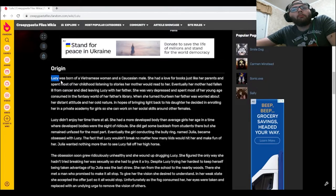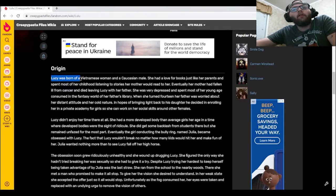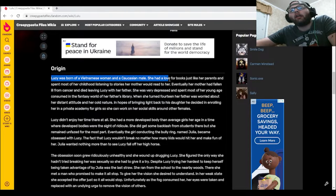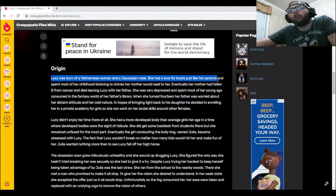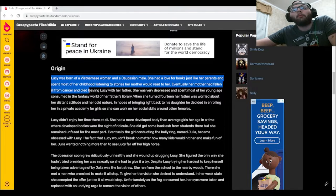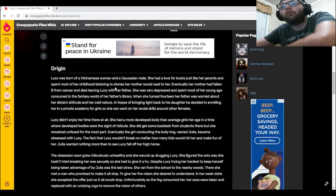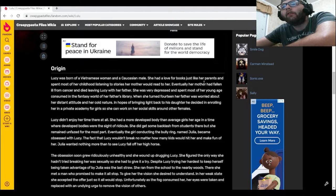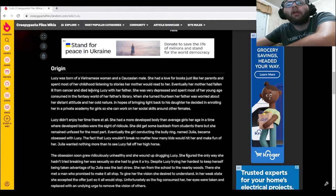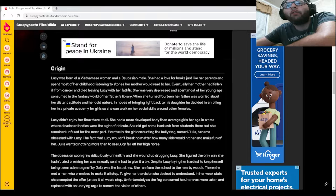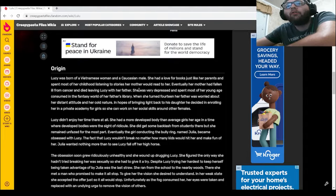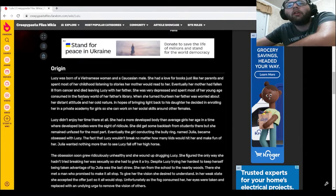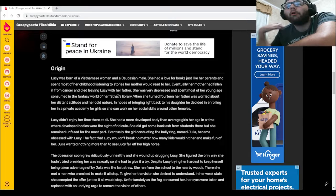Lucille was born of a Vietnamese woman and a Caucasian male. She had a love for books just like her parents and spent most of her childhood listening to stories her mother would read to her. Eventually her mother had fallen ill from cancer and died, leaving Lucille with her father. She was very depressed and spent most of her young age consumed in the fantasy world of her father's library.